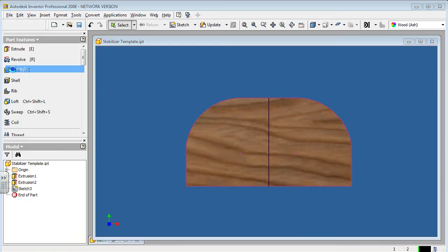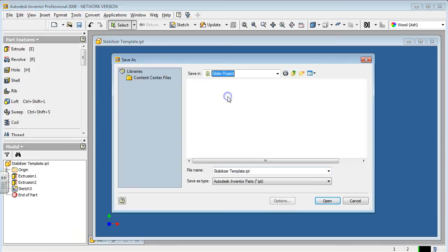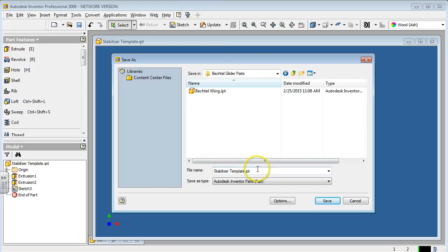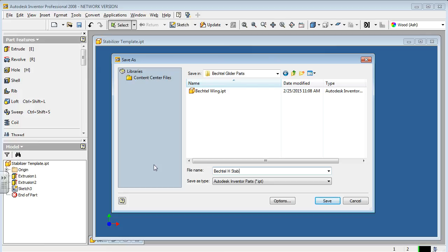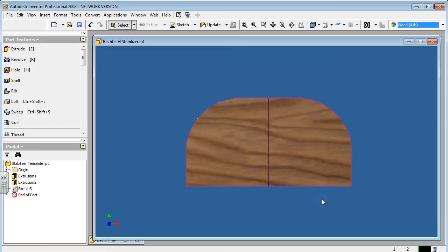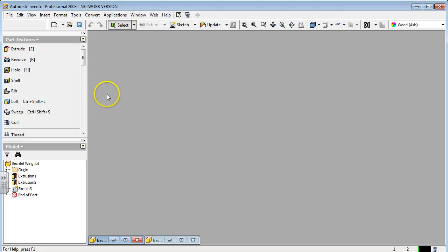Scroll down until we find ash. Then we're going to save it. Save as, so we can save over the old one. Bechtel glider parts. This is now the horizontal stabilizer. So Bechtel H stabilizer. Save. There it is. Minimize that one, let's move on to the next one.